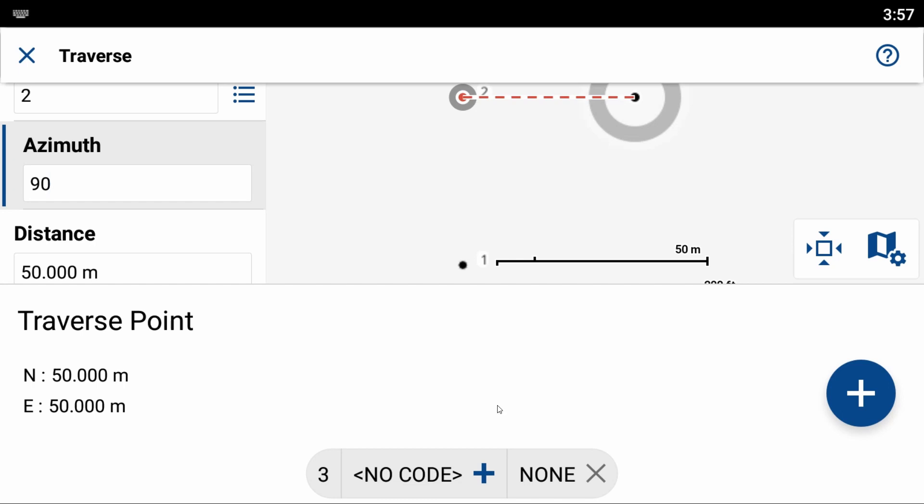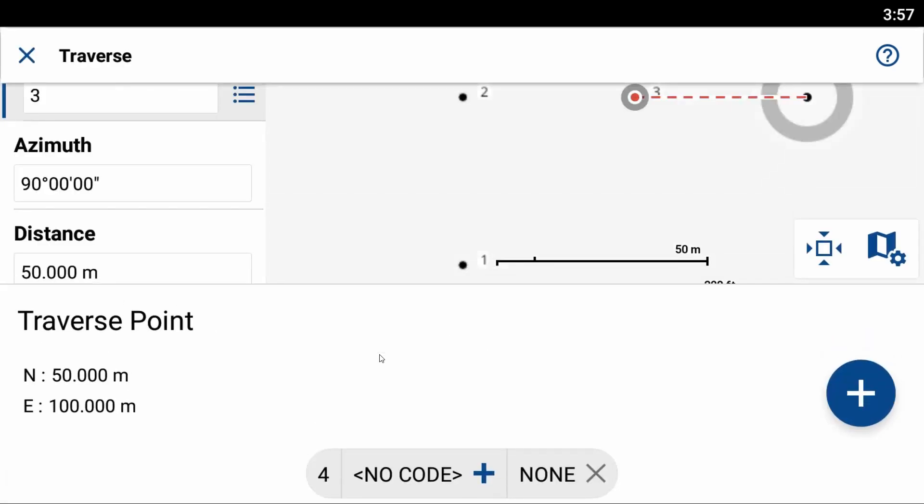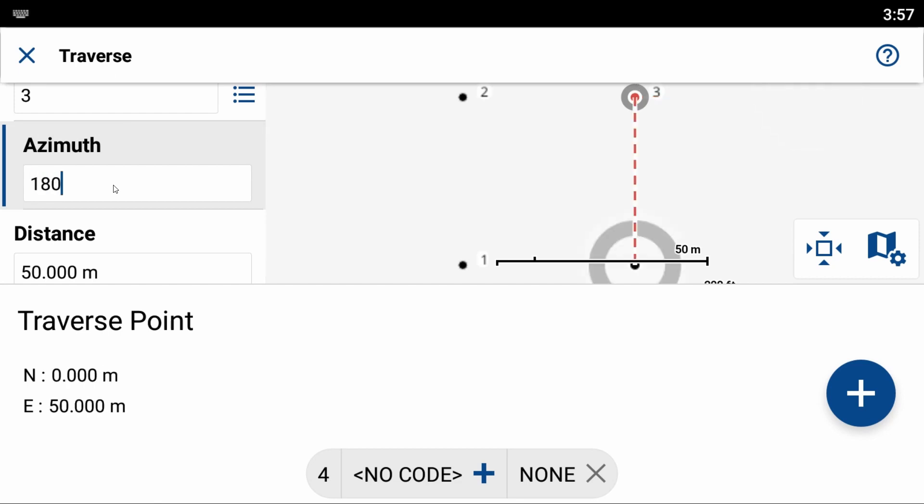So again, I'm going to hit the plus button here and save that point. And then one final point here is going to be below this last one. So I'm going to go 180 degrees. So instead of going straight up, I'm now going straight down on my map screen. And you can see that I have a point that is nice and parallel with point one.